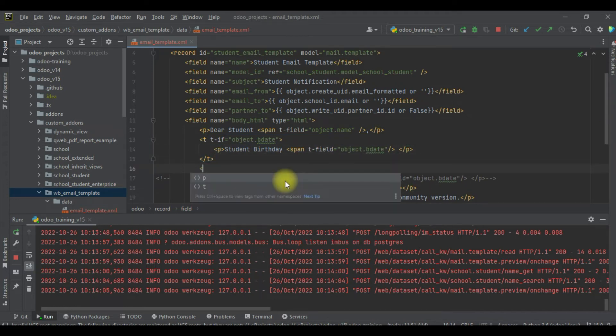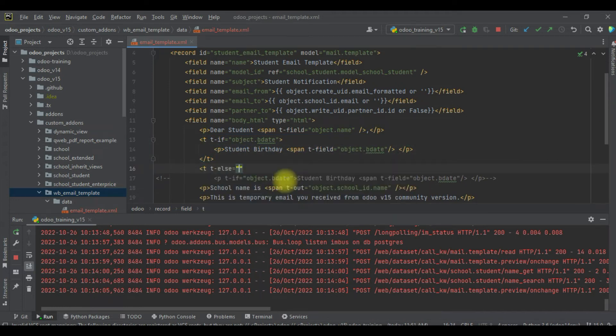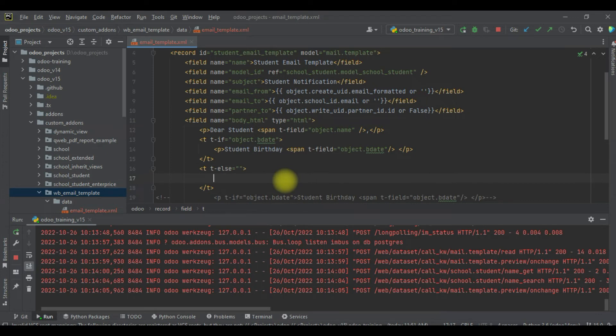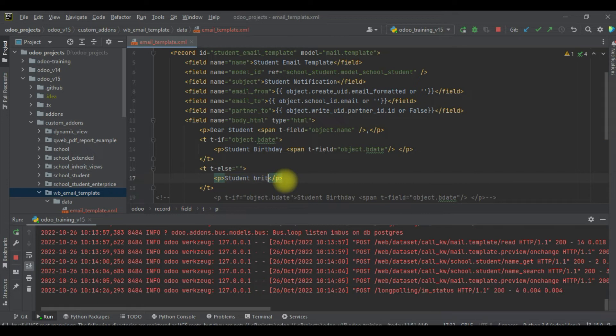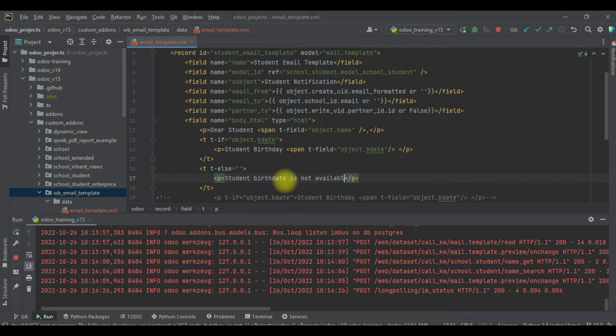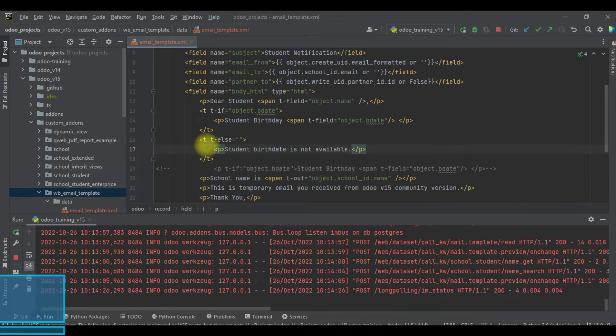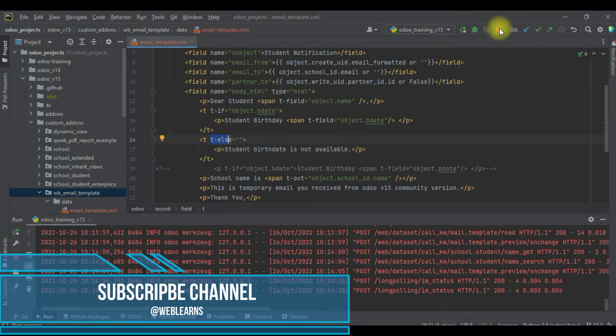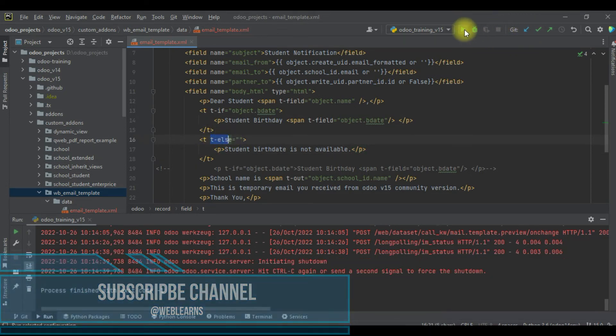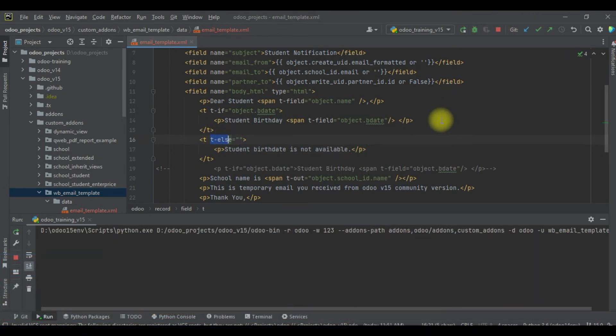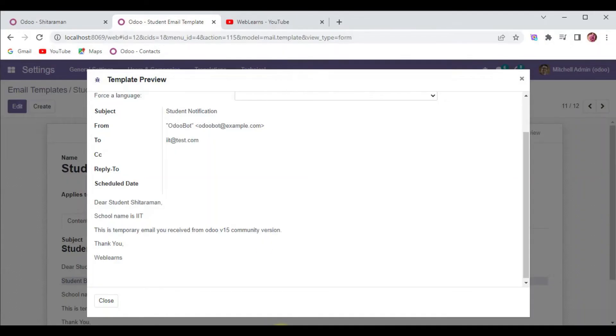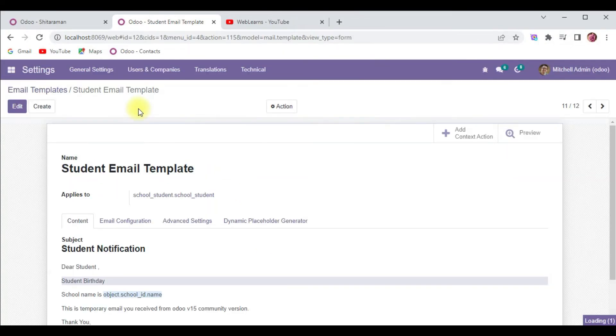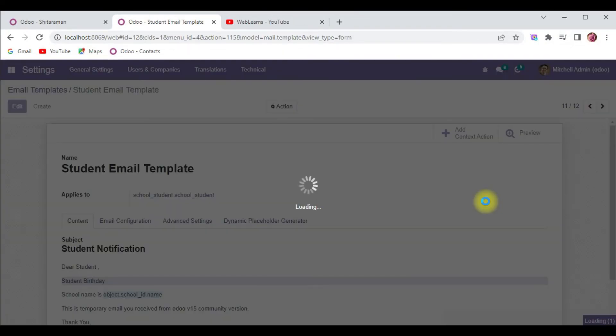This condition is the good one. The rest is like t-else, like this. Here I will try to add p tag - student birth date is not available. So if you want to implement the else part, you can use like this. I'm trying to upgrade this module. Let me close this one and reopen the preview.